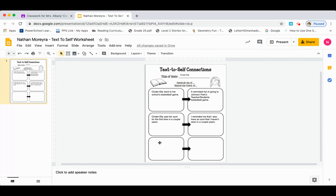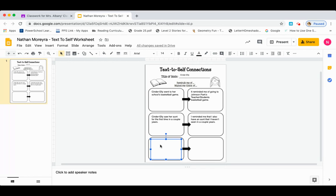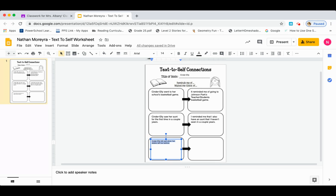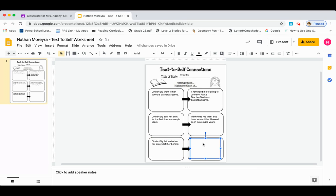Now I'm going to take one more example in my last box. Cinderella felt sad when her sisters left her behind. So the example in the text was that Cinderella felt sad when her sisters left her behind. Well, I remember that I felt sad when my friends went to the movies and I wasn't able to go — so that's the personal connection that I had, and that's what I'm going to type in that last box. I also felt sad when I wasn't able to go to the movies with my friends.